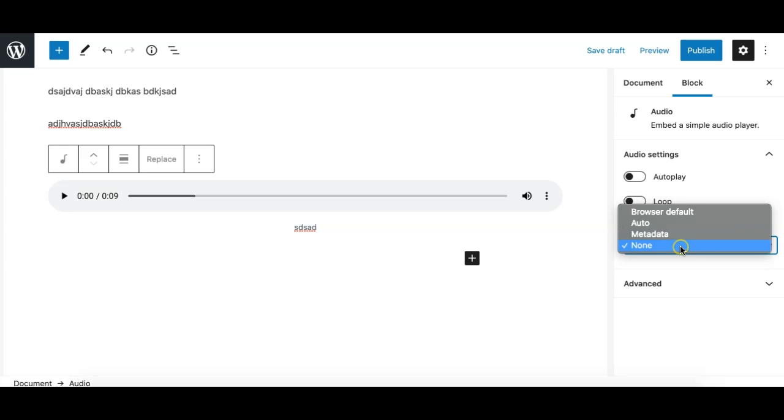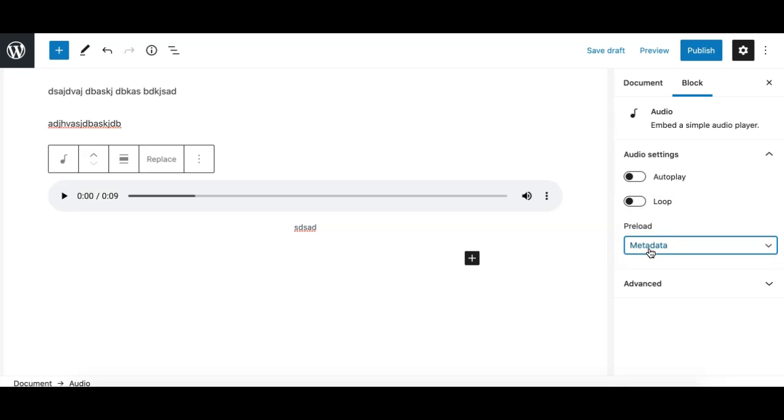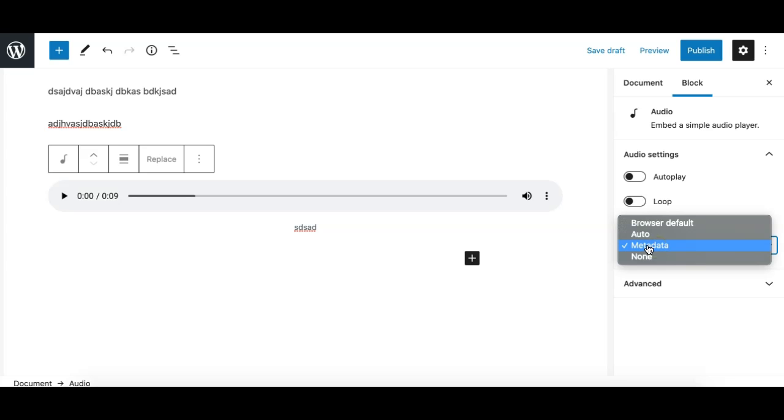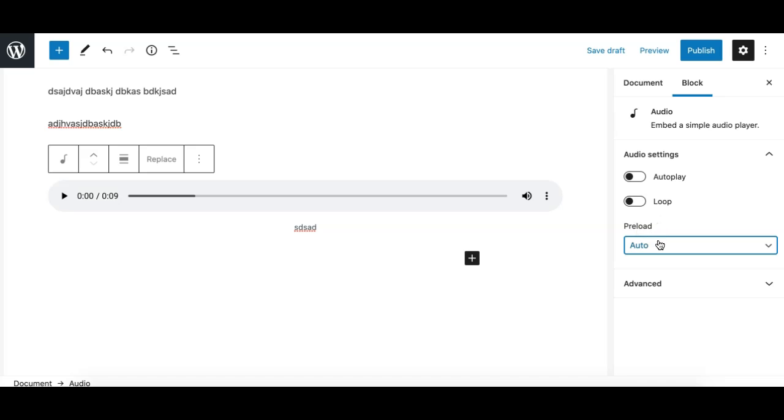On the page load and will make your page performance fastest. The metadata option will load some metadata about the file like the duration, like the file name, caption, etc., but it will not load the audio itself.